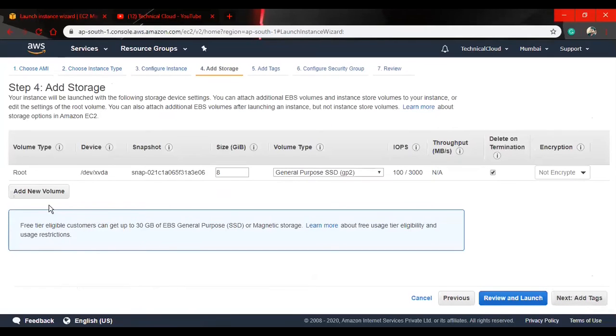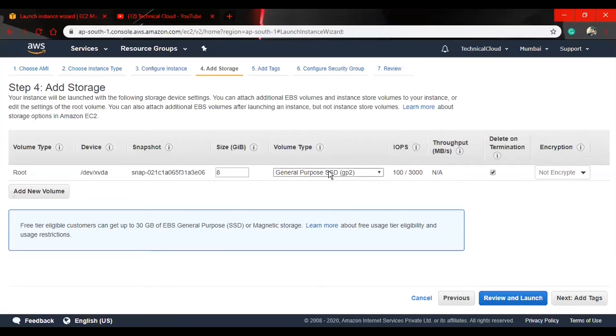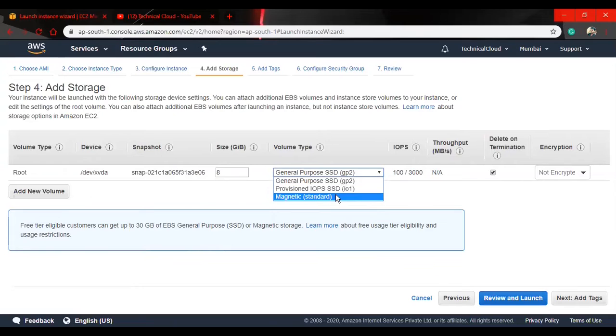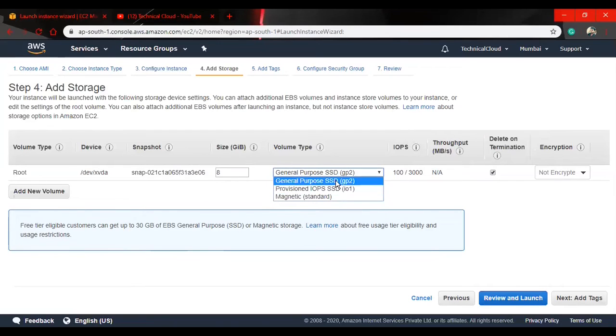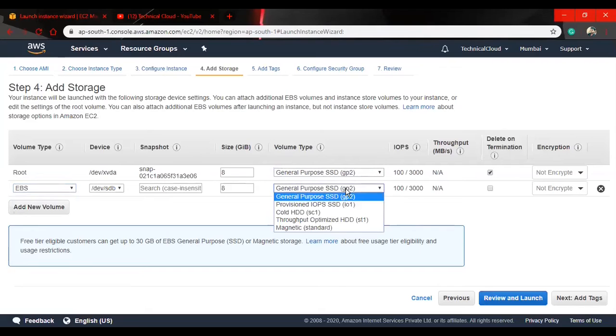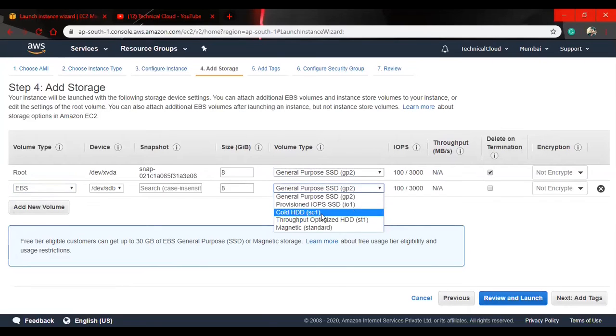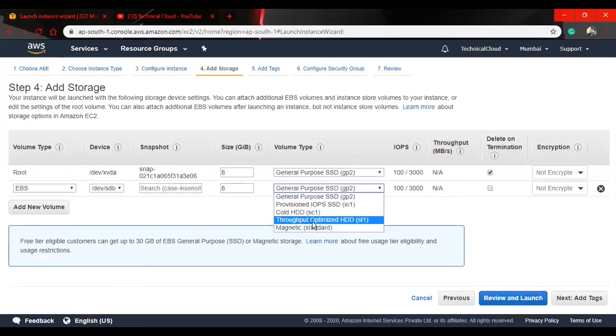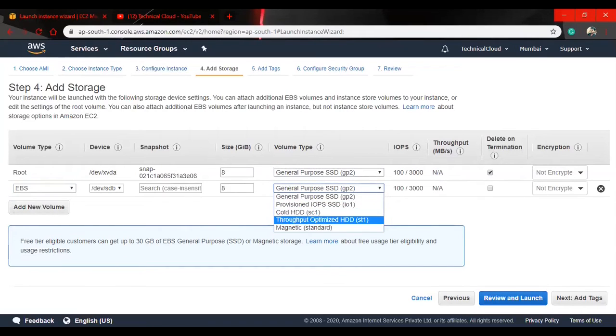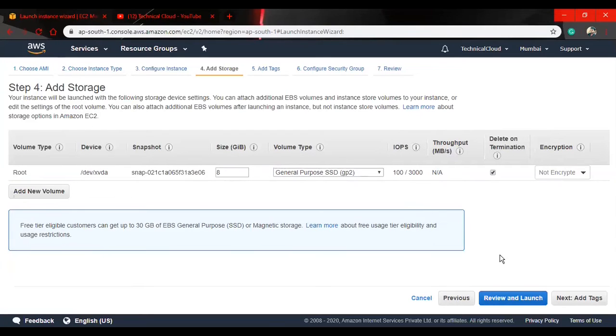Next, add storage. Which type of storage class do you want to add in your instance? We have general purpose here, provisioned IOPS SSD, and magnetic. These three types of storage are available. I have added a new volume. Now I have cold HDD and throughput optimized HDD options. But I am not going to use hard disk drive because HDD is quite slow, so I will use SSD for my project.